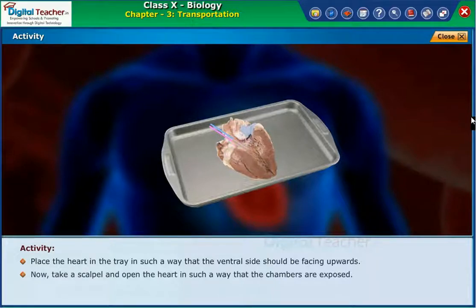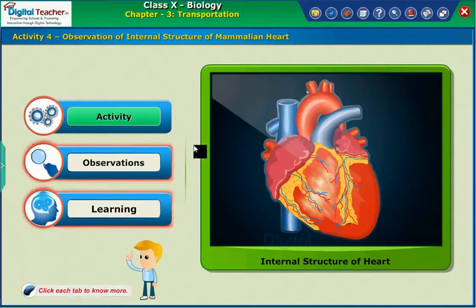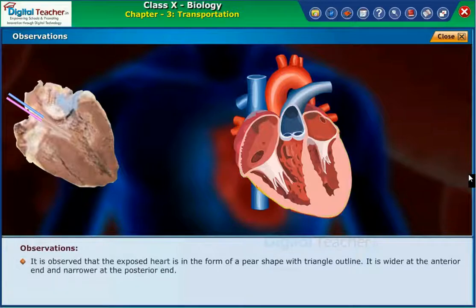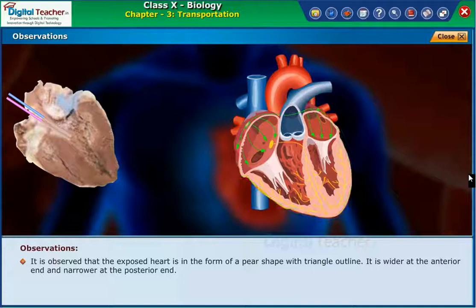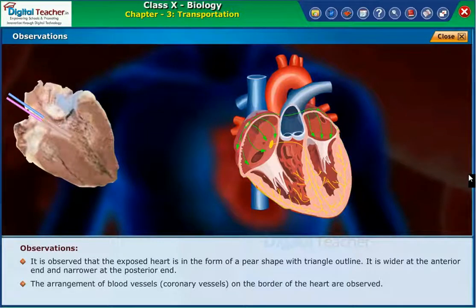Place the heart in the tray with the ventral side facing upwards. Now take a scalpel and open the heart such that the chambers are exposed. It is observed that the exposed heart is in the form of a pear shape with a triangular outline. It is wider at the anterior end and narrower at the posterior end.